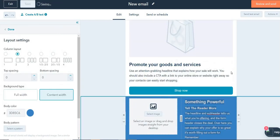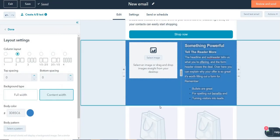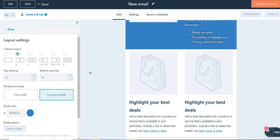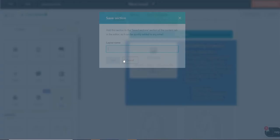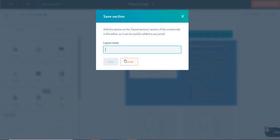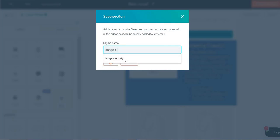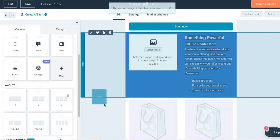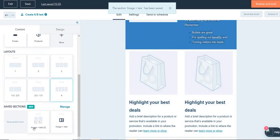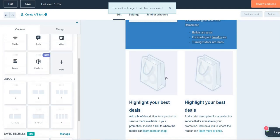So this is what you can do now. You can come here and again, click on save section. I'm going to click on save section. So I'm going to name this as image plus text. So I'm going to save this. You can see automatically image plus text has come over here.